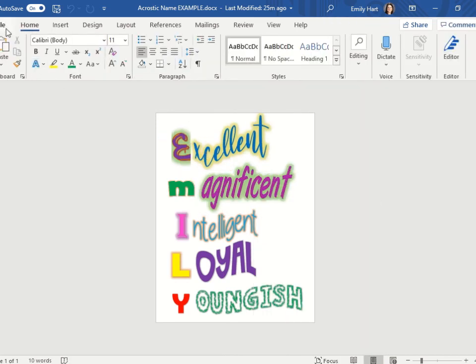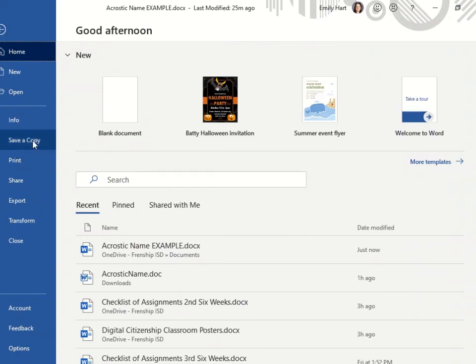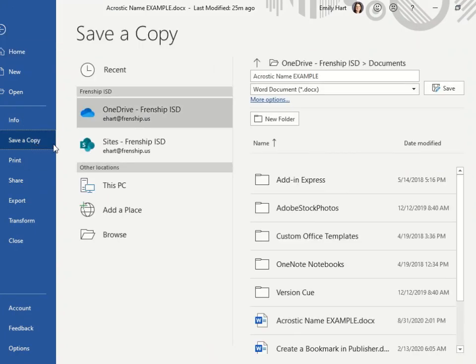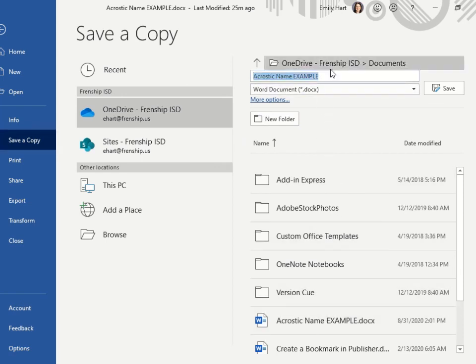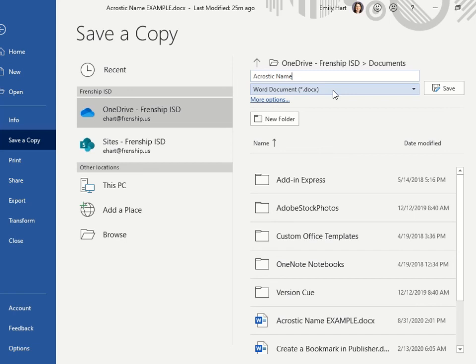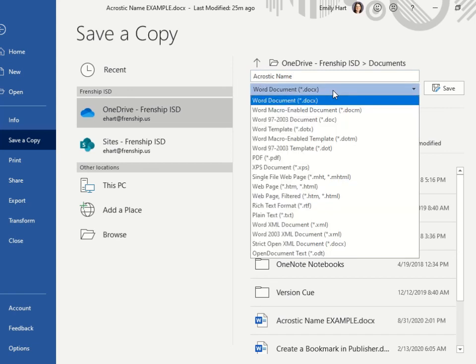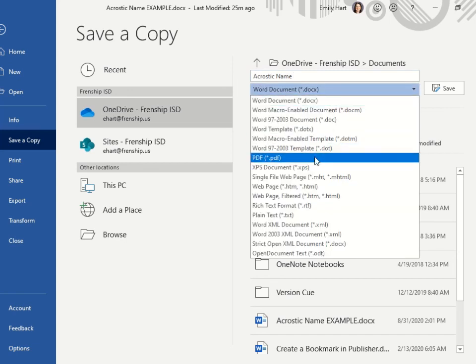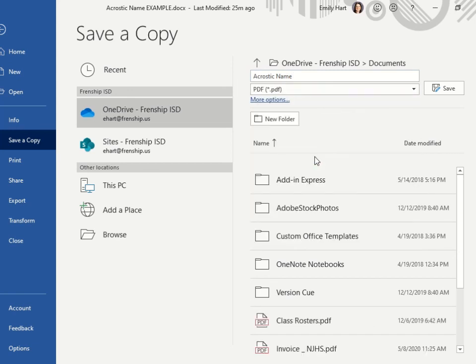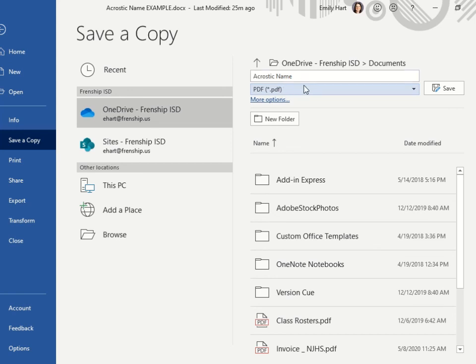To save, I am going to click on file, save as or save a copy. I am going to navigate to my student folder and save it as acrostic name. And I am going to change it from a Word document, a docx, to a PDF. A PDF is a screen printed document so you will lock in your fonts, colors, and style so your teacher will be able to see your work. Once I click PDF, it will print it or save it as a PDF. And I will turn in the PDF document.